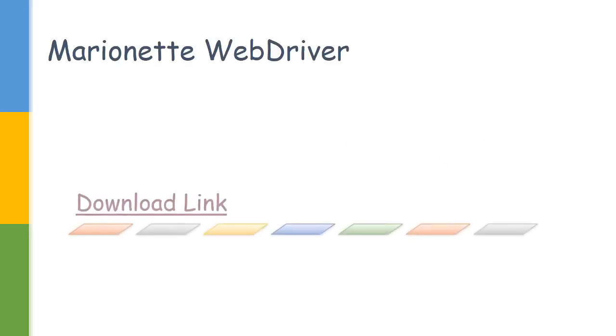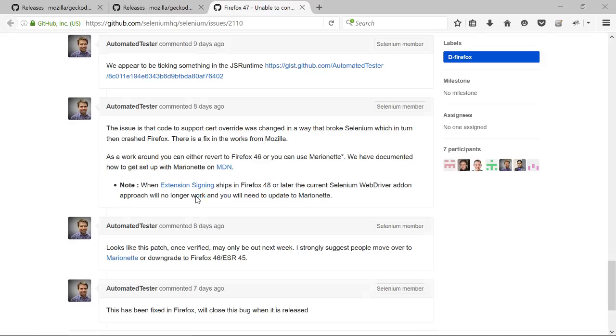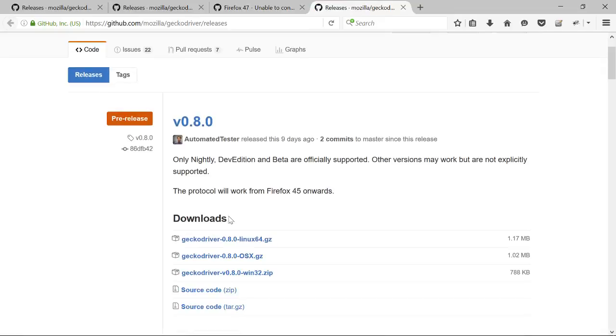Let us first see how to use the Marionette driver. First, we have to download the driver executables. Currently it is hosted in the GitHub repository and the latest version is 0.8.0. You can directly go ahead and download the executable and add it in your folder where you want to run it.